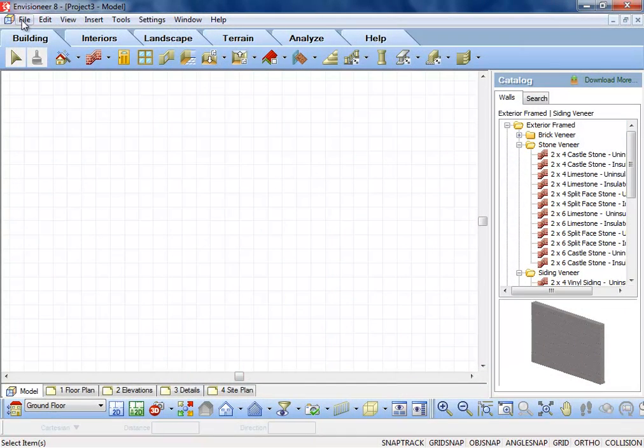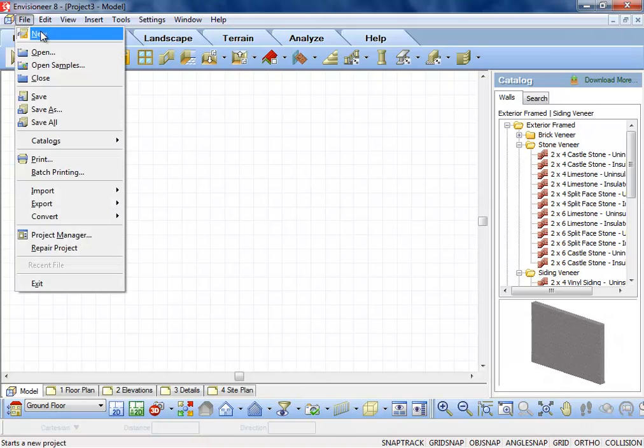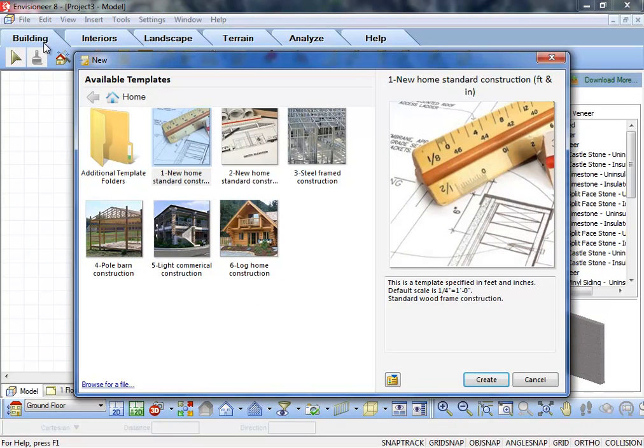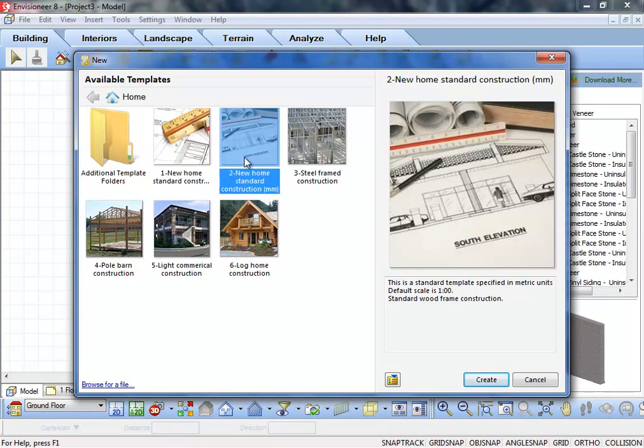When starting a new project, you can now choose the template that you want to use for the new project.